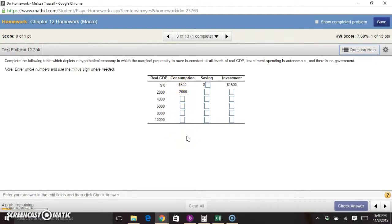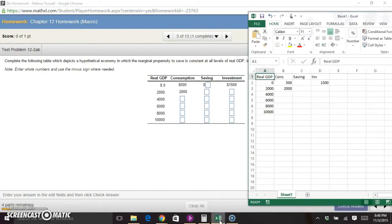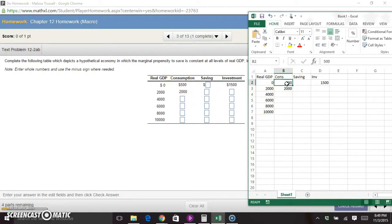I've already filled in the numbers given in the table into my Excel spreadsheet. Of course you can do this on paper with pen or pencil — it's not major math that would be a big problem on paper — but I like to use Excel since I'm already on my computer.